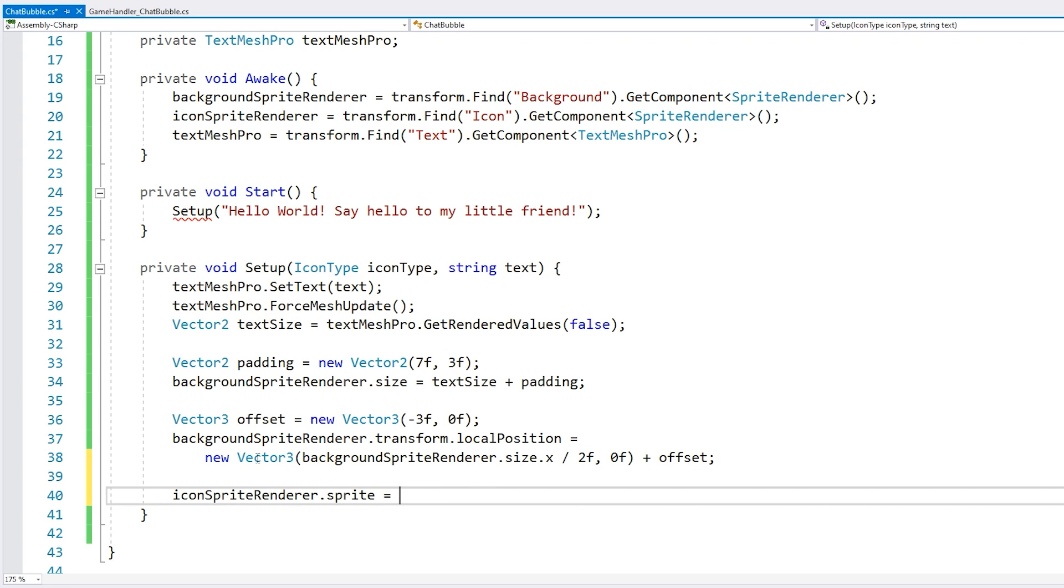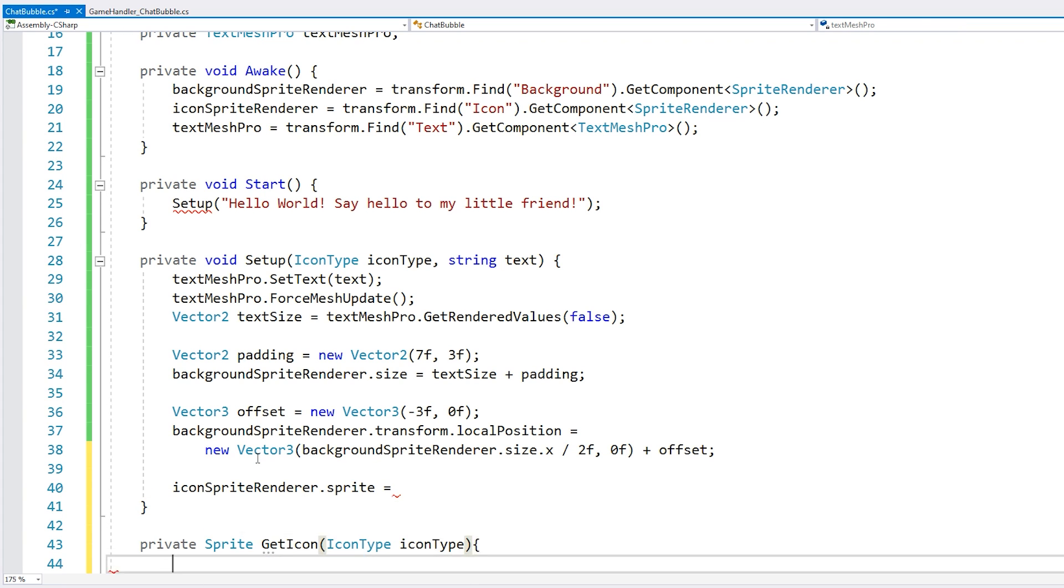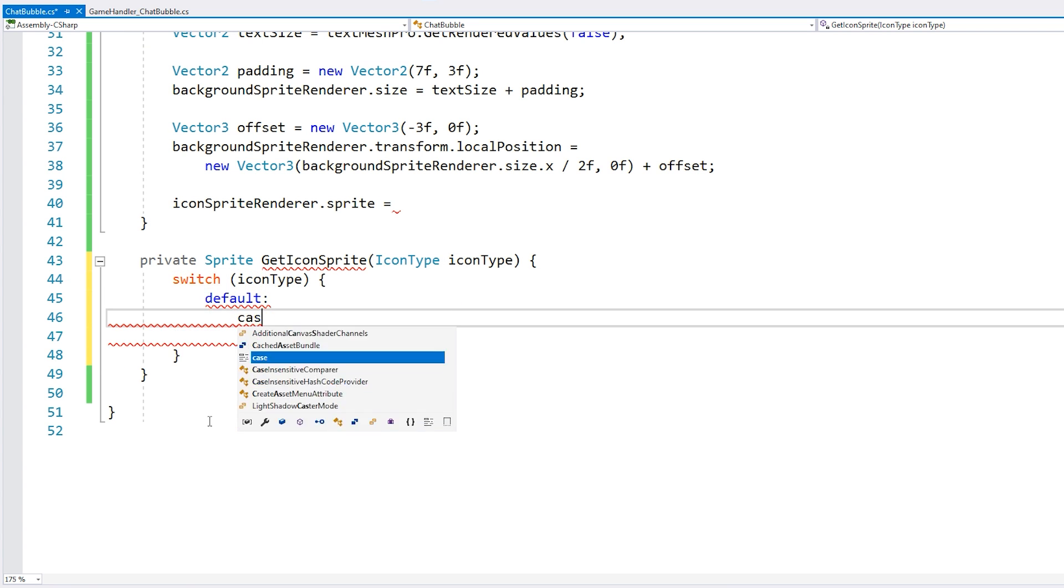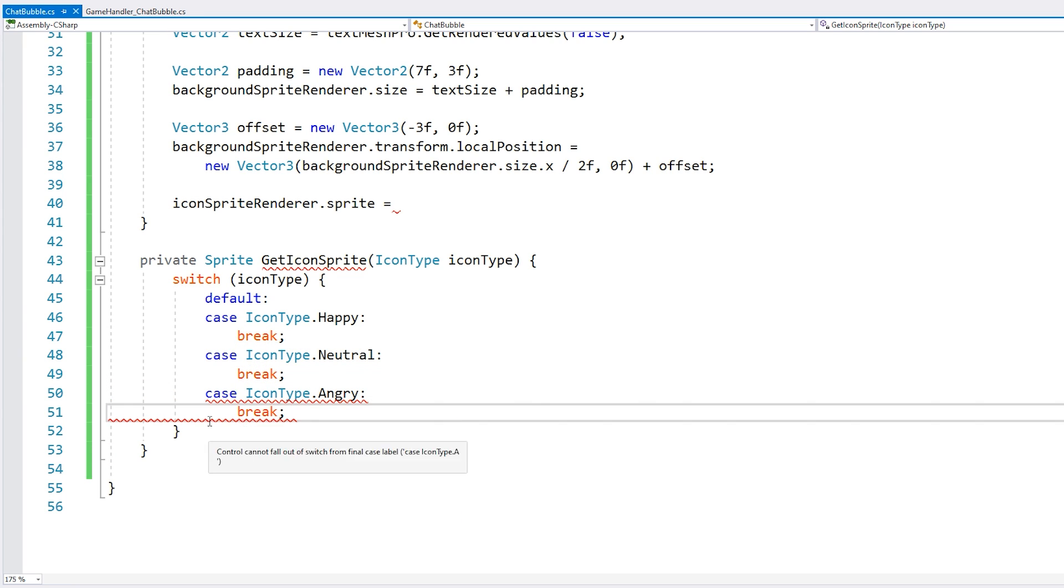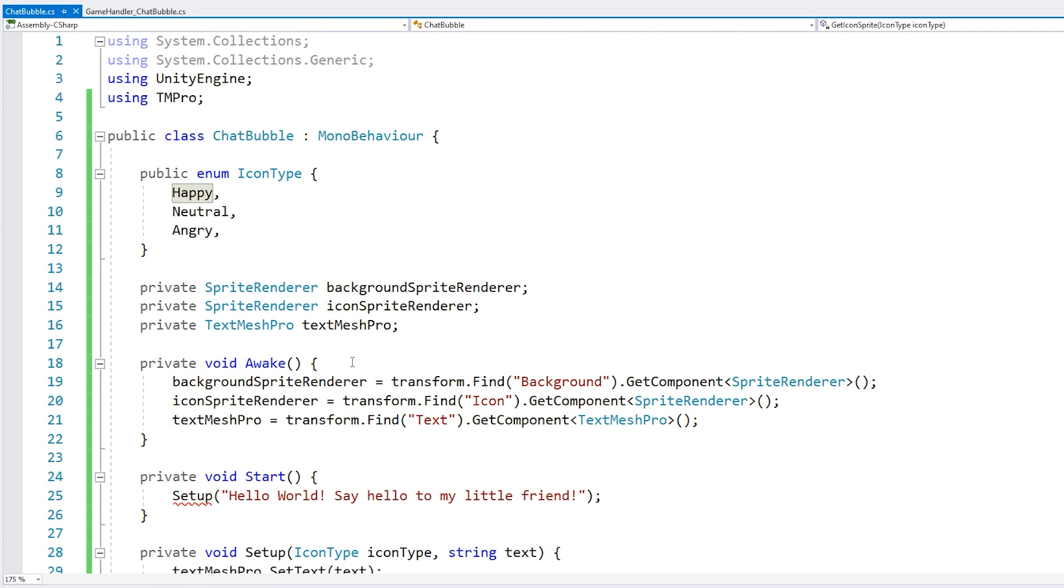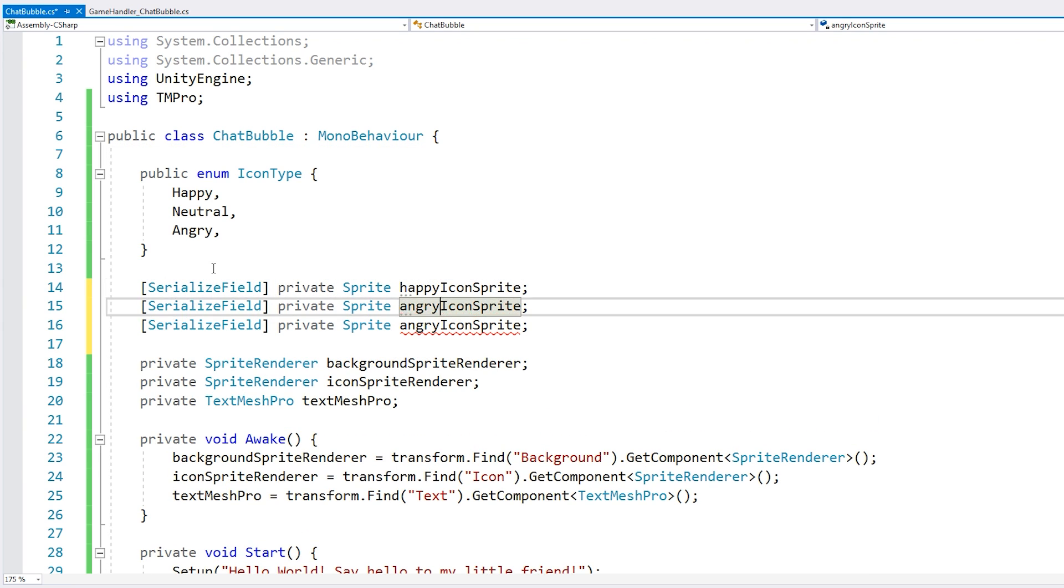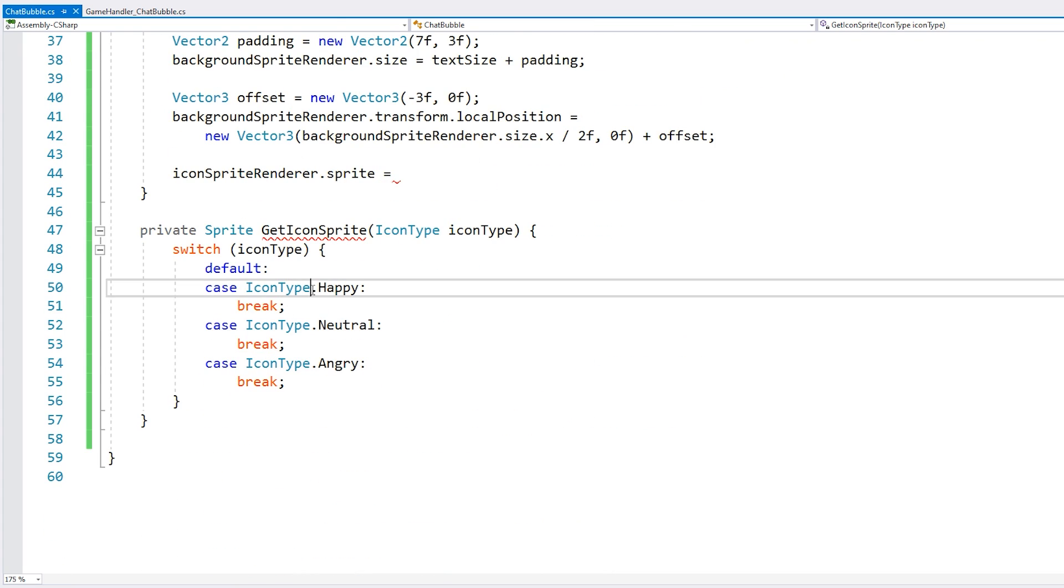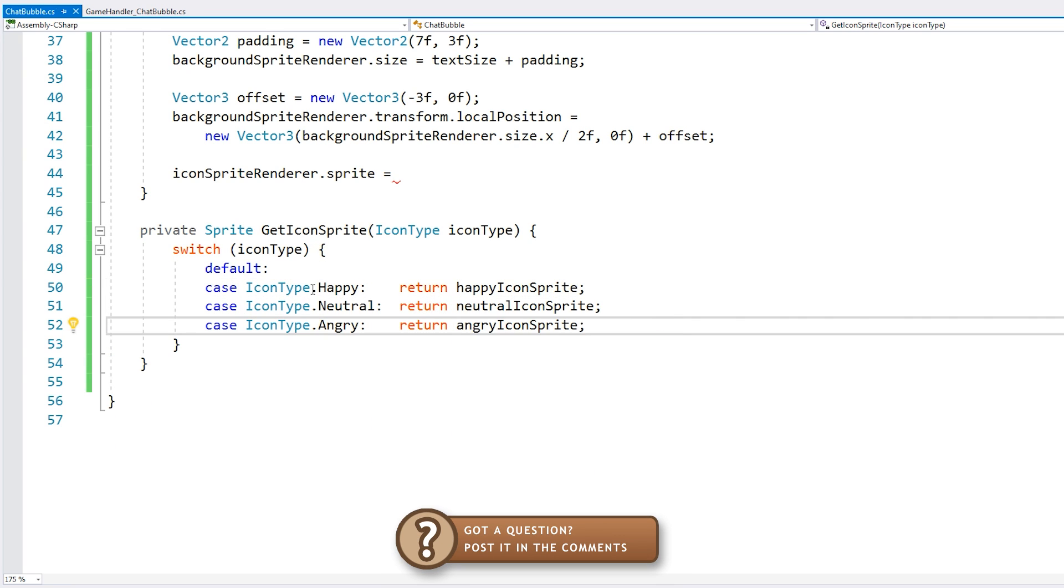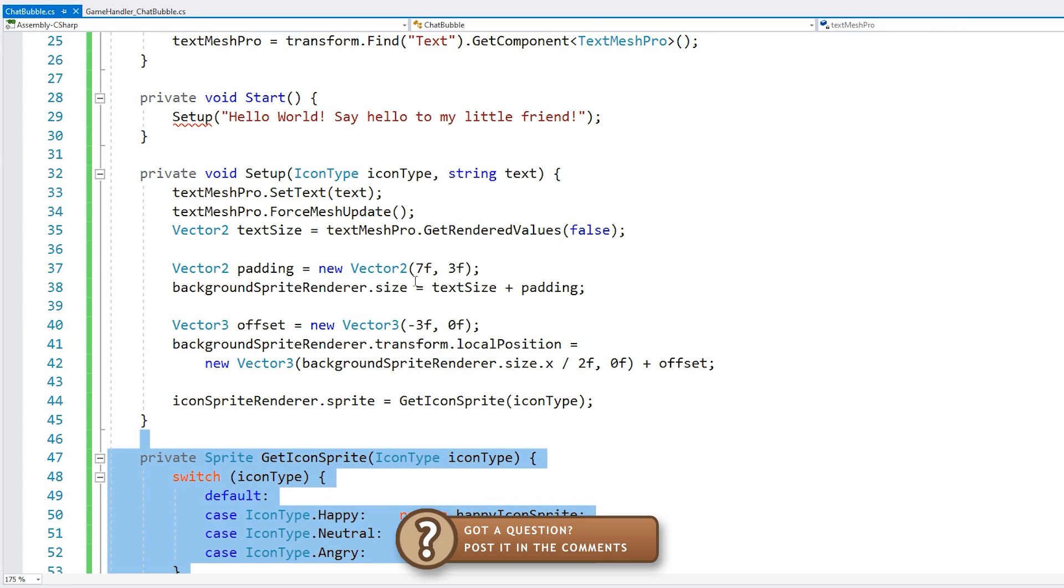So now here we have to modify our sprite render.sprite. So let's make a function to get the icon. Okay, we just do switch and now we need to return the sprite. So up here let's add some fields for it. Alright, we have them and we just return them down here.